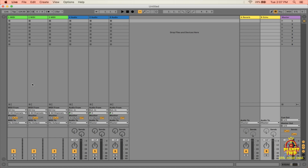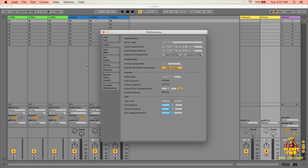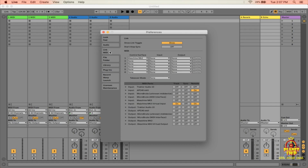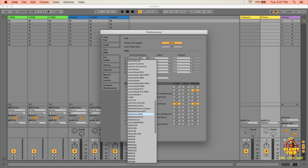Now launch Ableton. The next thing we'll do is go into Ableton's preferences — I like shortcuts, so use Command-comma to open preferences. Go into the MIDI tab, and we have to set the control surface to Maschine MK3. Copying those files into the MIDI Remote Scripts folder is what installed this option for us.